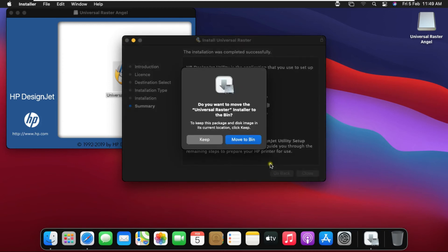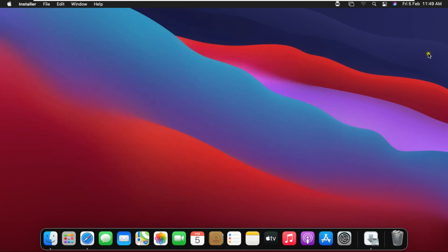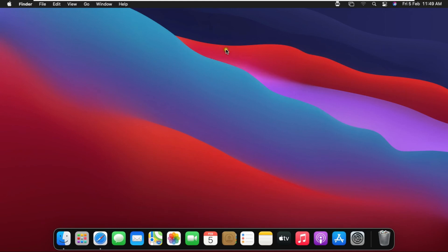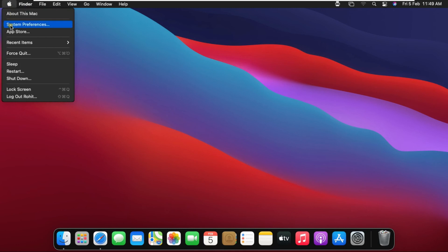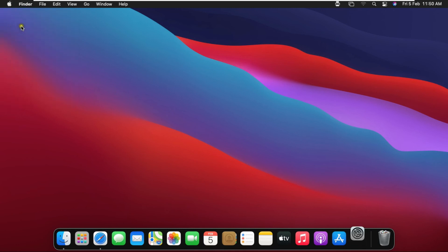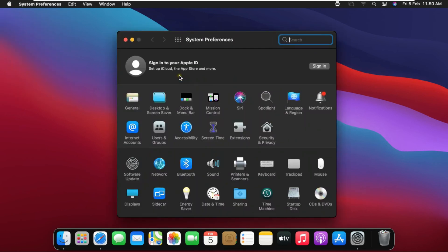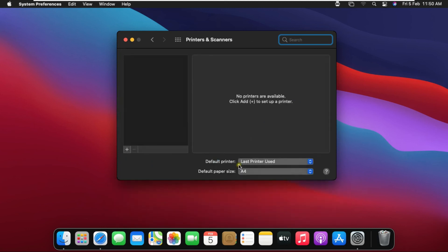I don't want to keep the Universal Raster software, so click Move to Bin. Now I am going to add the plotter. Click on the Apple logo, go to System Preferences, and click Printers and Scanners. Click the plus sign to add a printer.